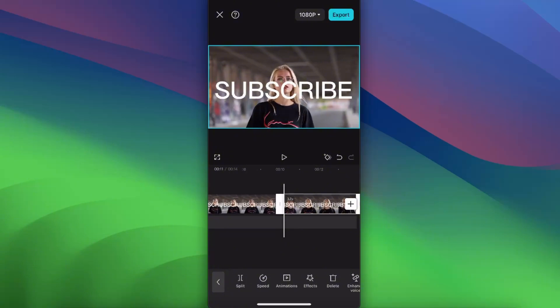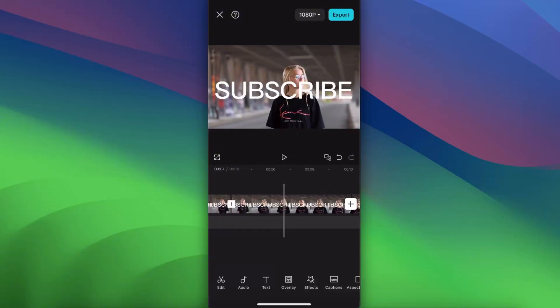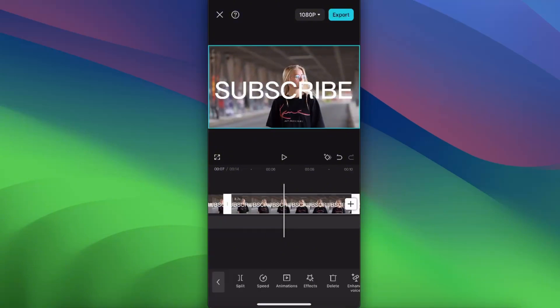And again, split. Now you will have this middle part and you want to select the clip you want to reverse.